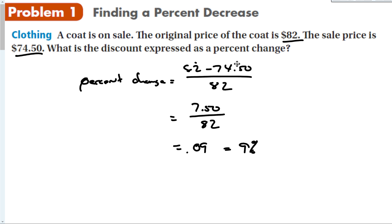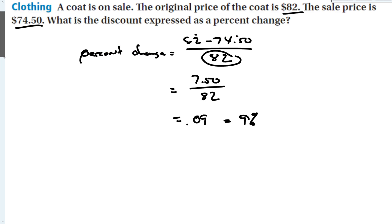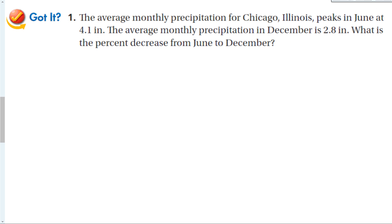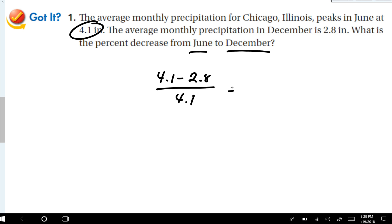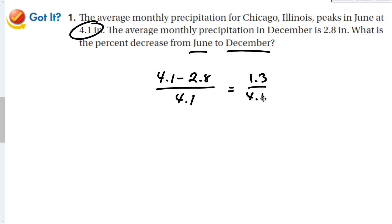Original amount minus new amount, always divided by original amount. Average monthly precipitation for Chicago, Illinois peaks in June at 4.1 inches. Average monthly precipitation in December is 2.8 inches. What is the percent decrease from June to December? The original amount is June, so we calculate 4.1 minus 2.8 divided by 4.1, which gives 1.3 over 4.1, equal to 0.32, or 32 percent. Original amount minus new amount, always divide by the original amount.